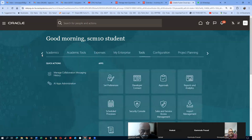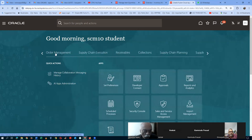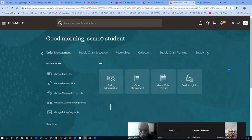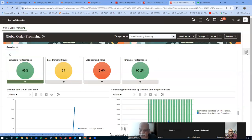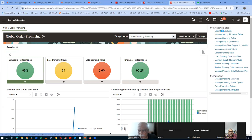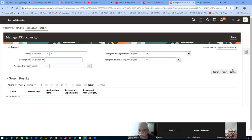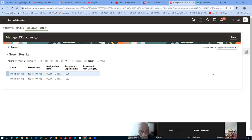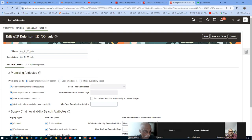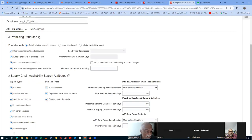I will go to Order Management and then the GOP area. There are three setups required on the GOP area. The first setup is the ATP rules. I will go to Manage ATP Rules. I have already created one for IRTO — T03 IRTO. Click on it. On the ATP criteria, you enable everything on the left-hand side and enable all supplies and all demands.